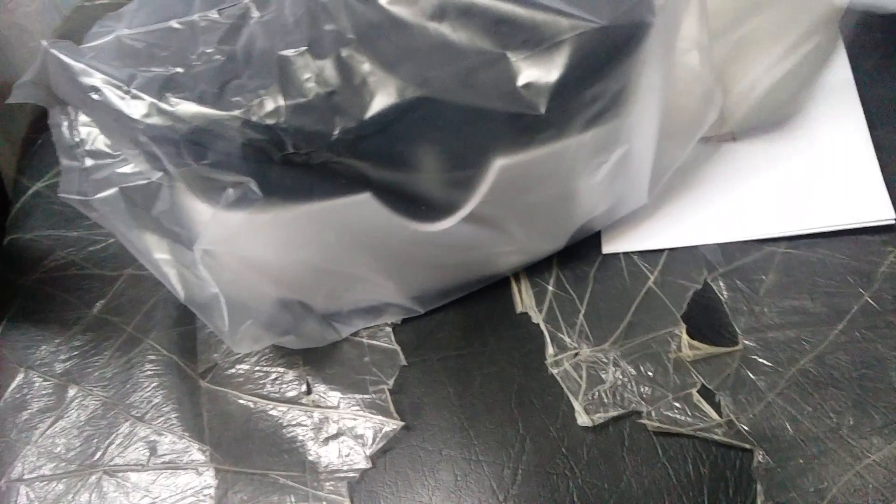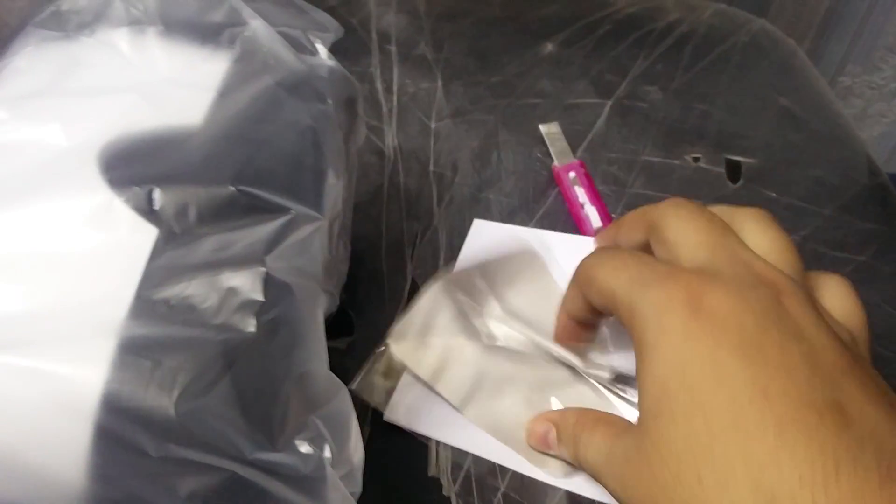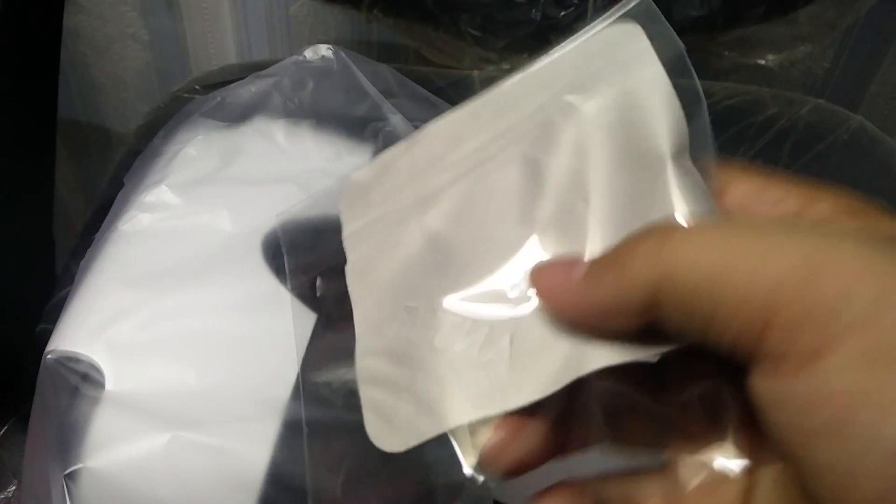Let me just move it up and show you. Here you get the VR headset, here you get the cleaning cloth as you can see, and here you get the user manual. Let's just see what's inside the user manual.